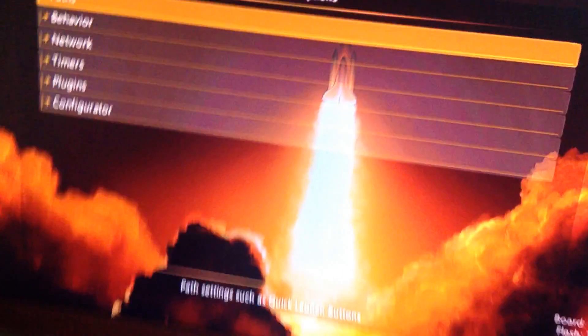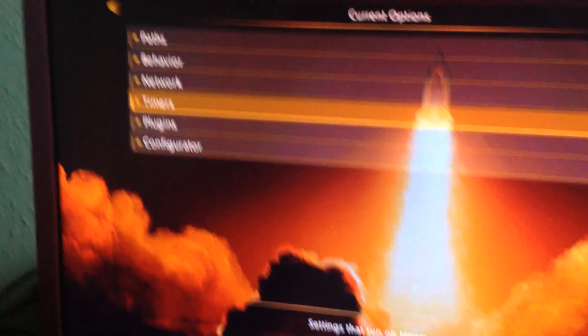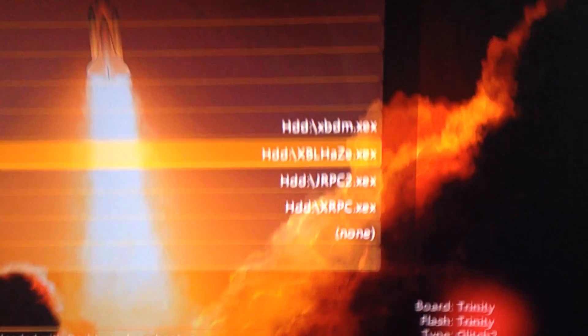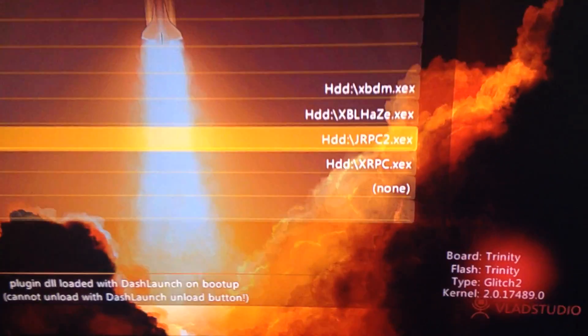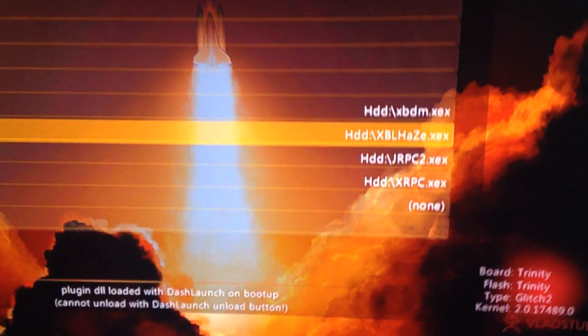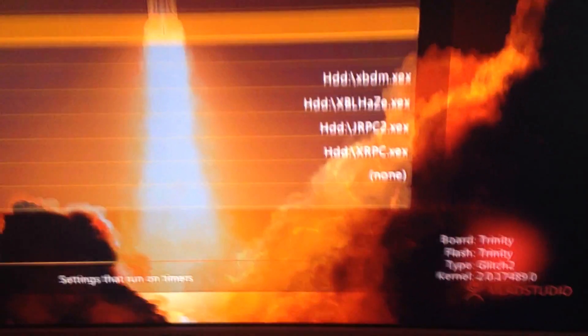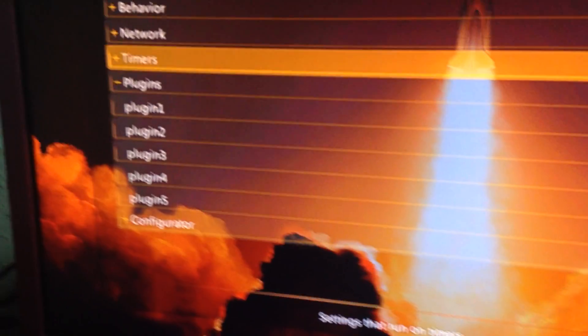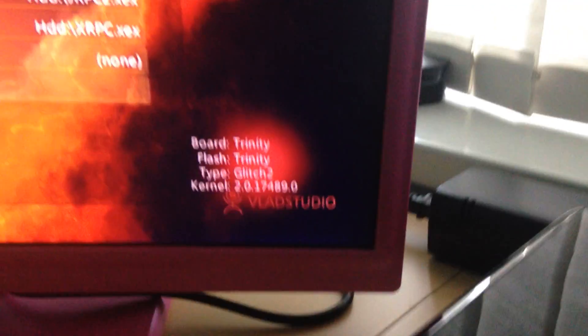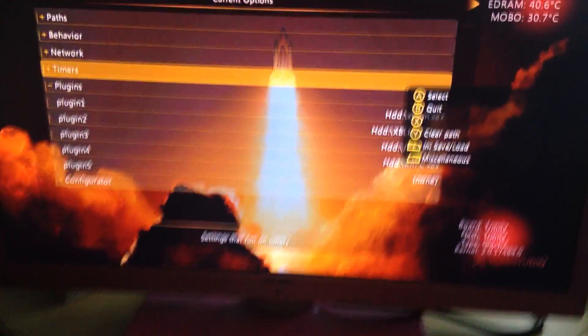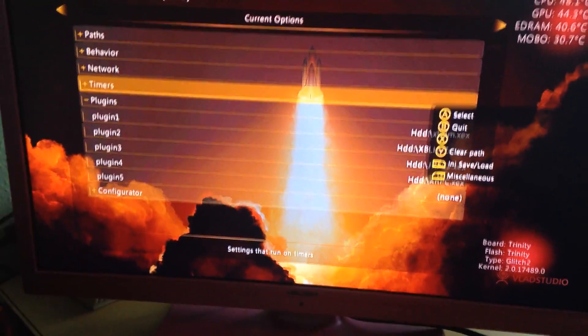So yeah, that's how you do it. Just go to Dash Launch, go to Plugins, and then just remove whatever plugin keeps crashing your RGH or JTAG. And yeah guys, that's pretty much it. Thanks for watching, peace out.